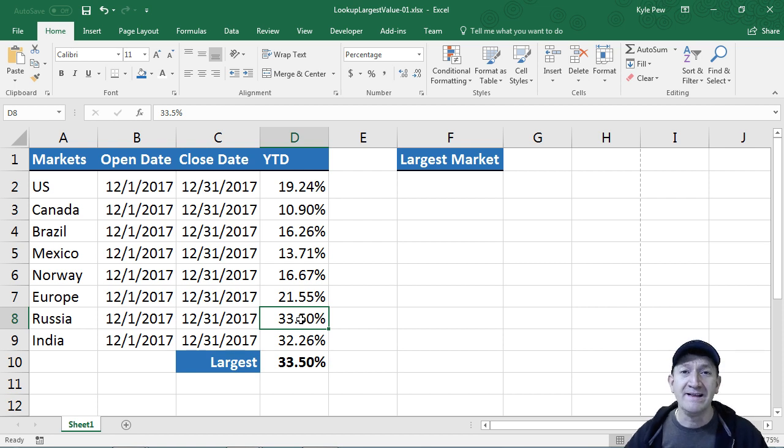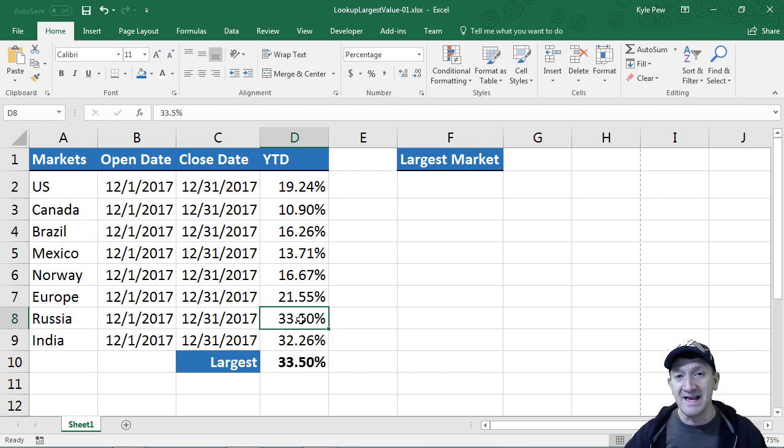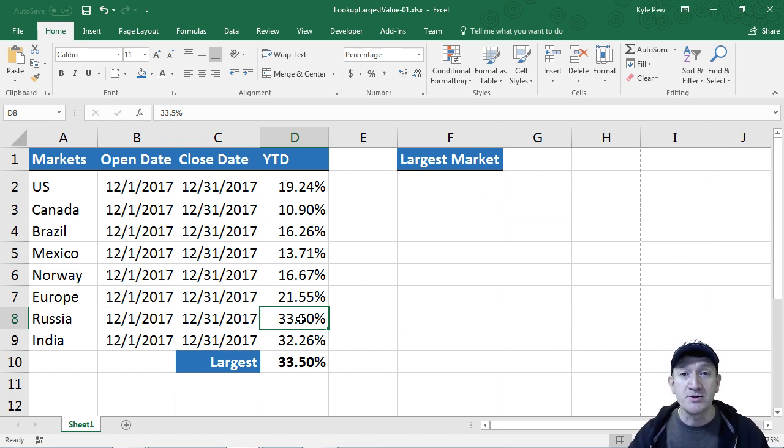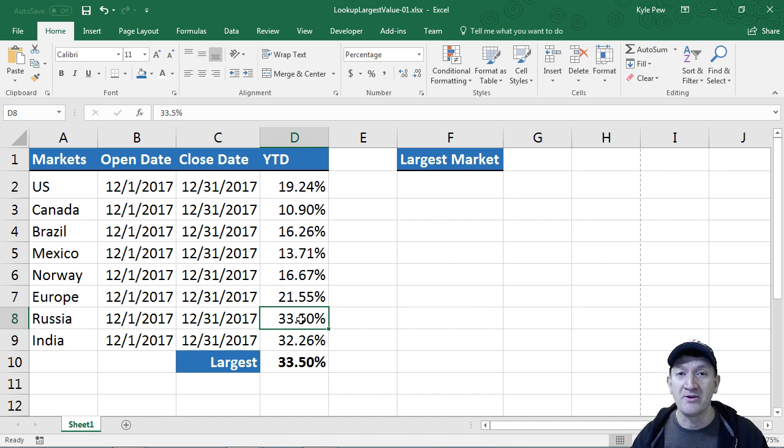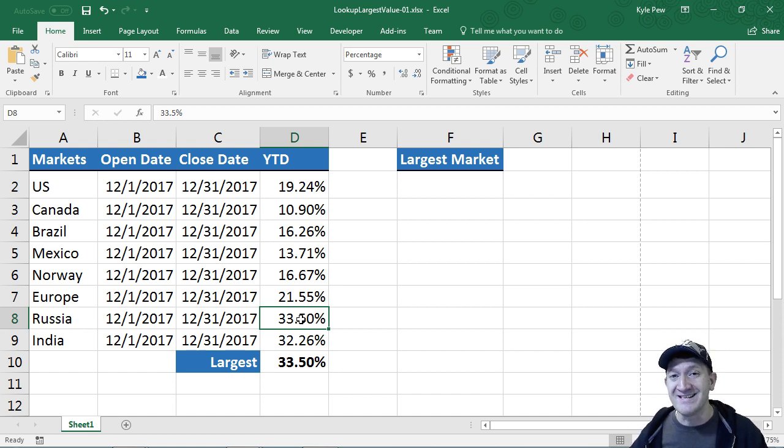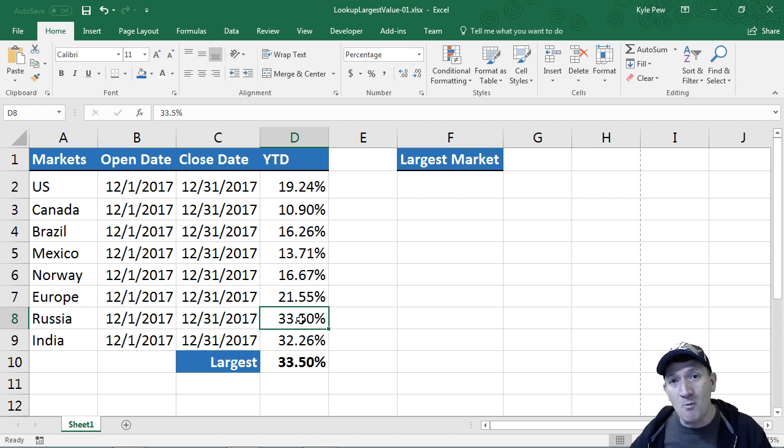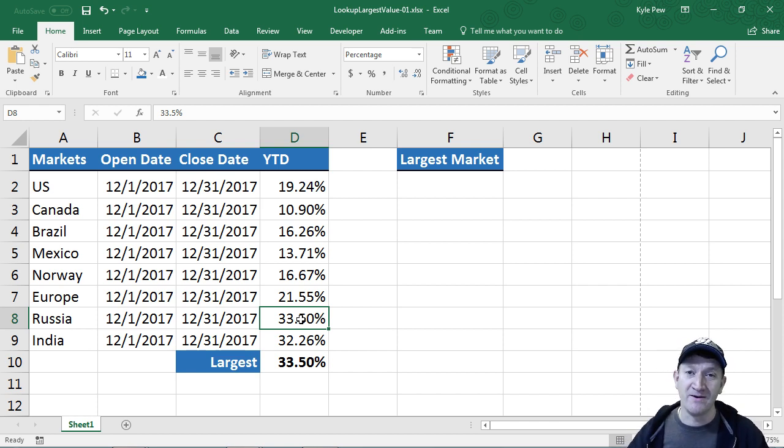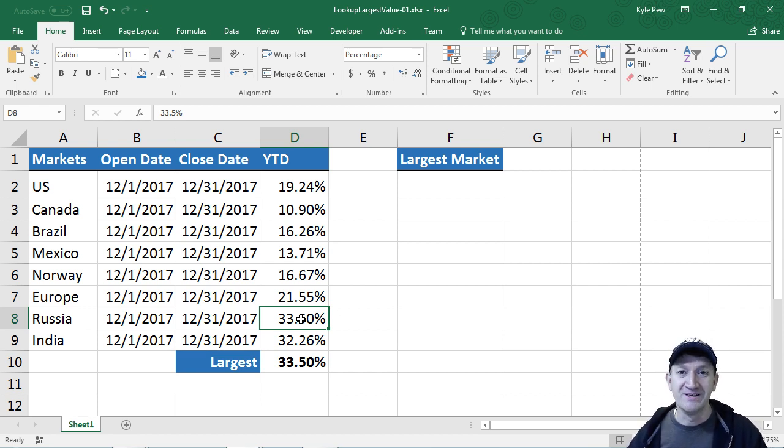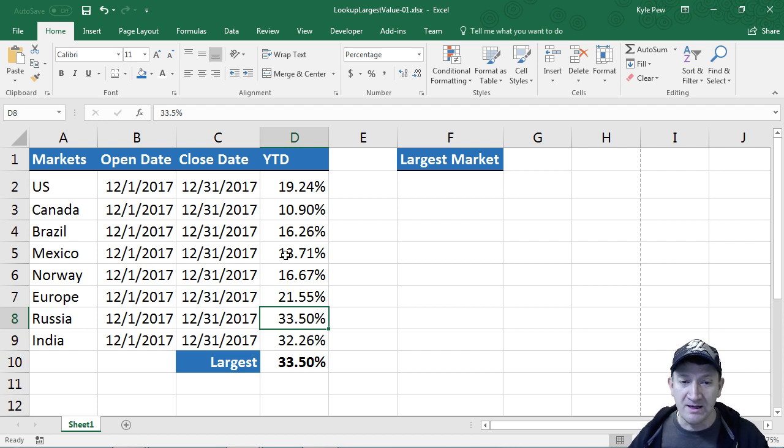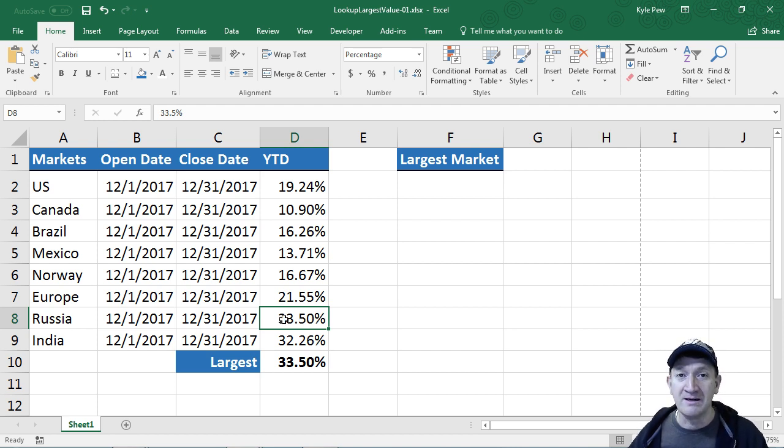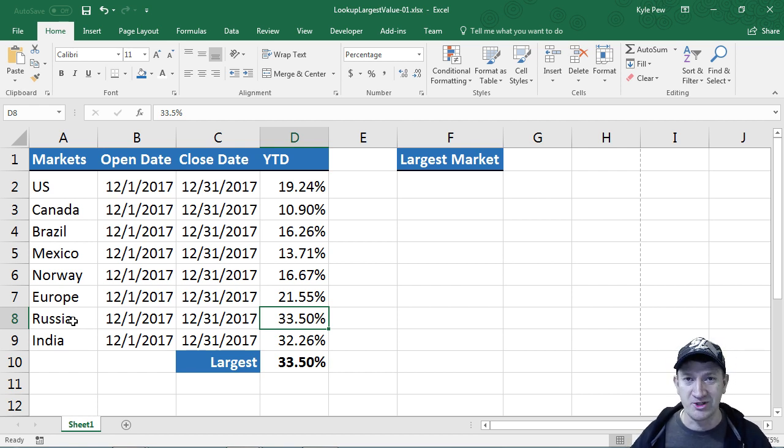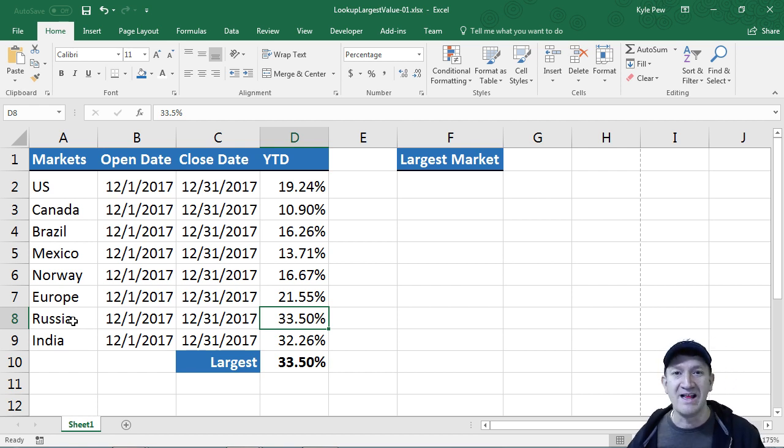In this case, I'm going to bring in the index function. Inside that function, I'm going to nest the match function. Those are two very common functions that get nested with one another, but then I'm also going to take the max function and nest that one into the match function. We're going to be three layers deep nesting functions. This is going to help us find the largest value within the year to date column and then find the associated value of Russia connected to that value.